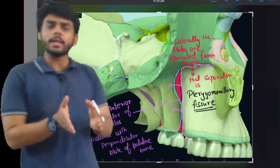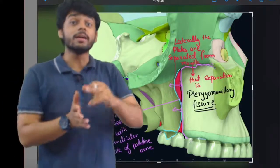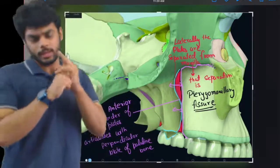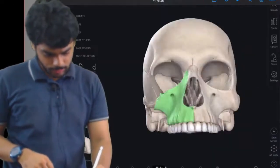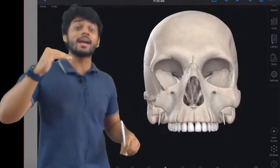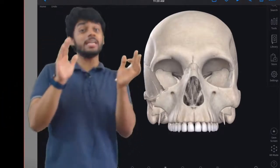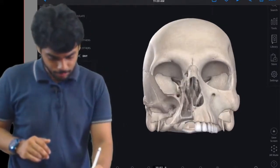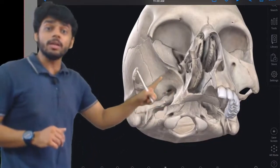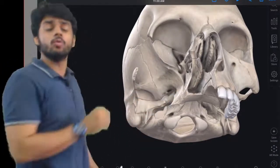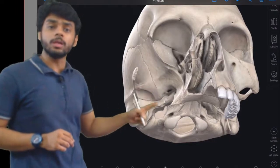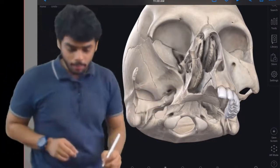Now we will discuss the greater wing of sphenoid. When viewed from the inferior view, the greater wing has a pentagonal shape — five sides. After removing the tooth and maxilla so we can clearly see it, only this pentagonal part can be seen from the inferior view, that is from the Norma Basalis.